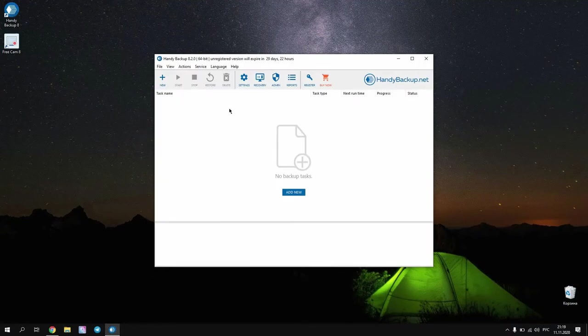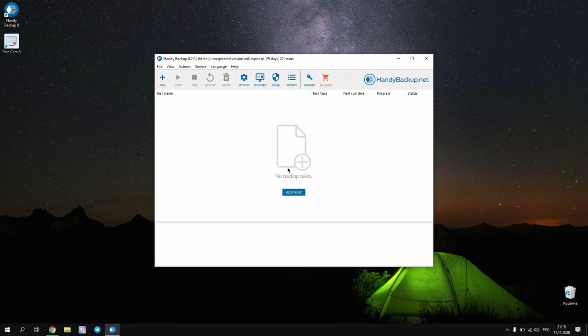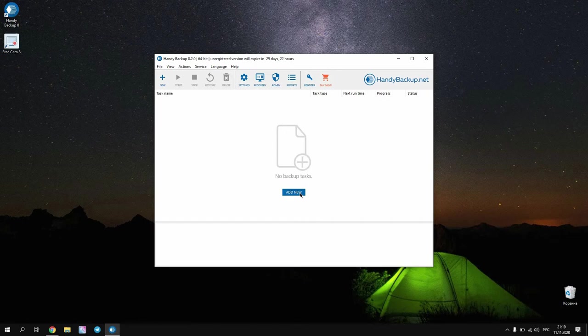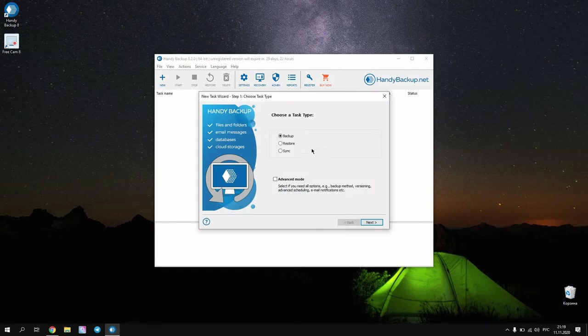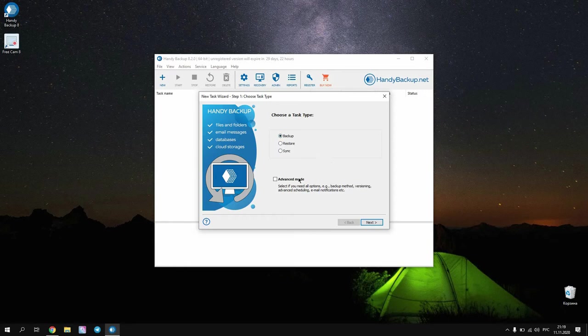Firstly, open Handy Backup and add a new task on the main panel. On Step 1, select Backup. In addition, mark the Advanced mode flag to get access to all options. Click Next and go to Step 2.